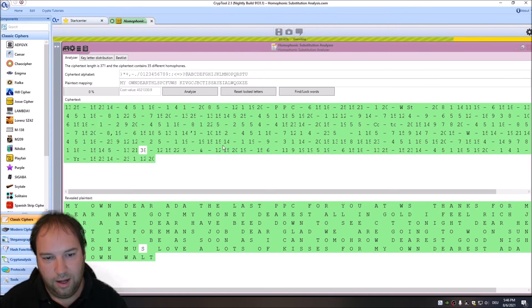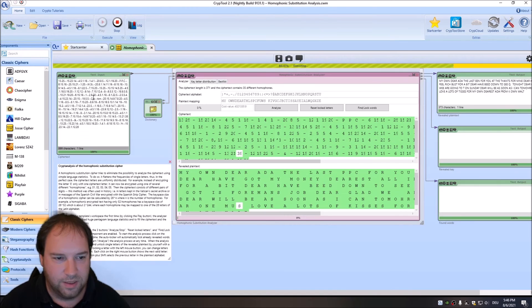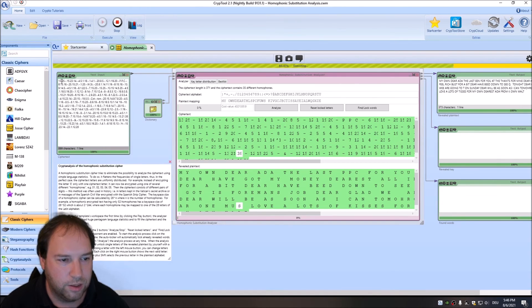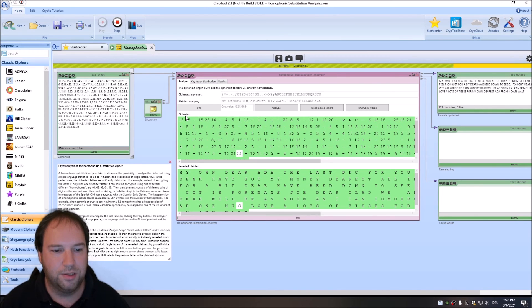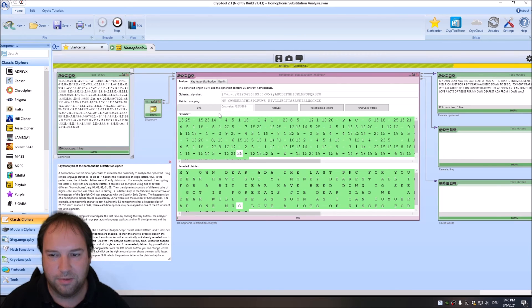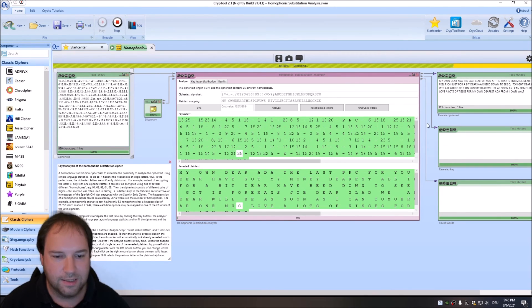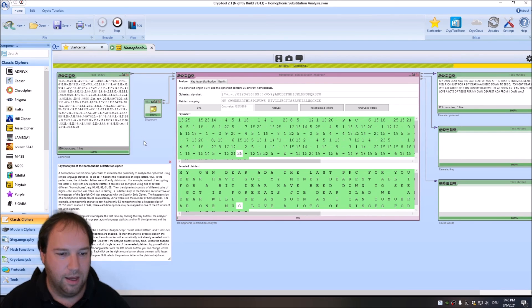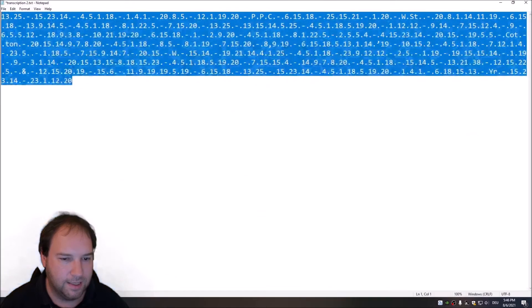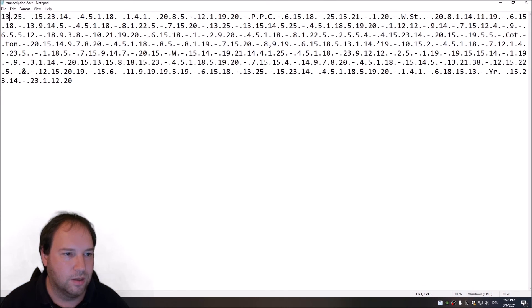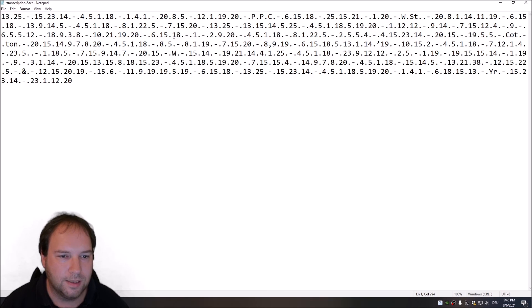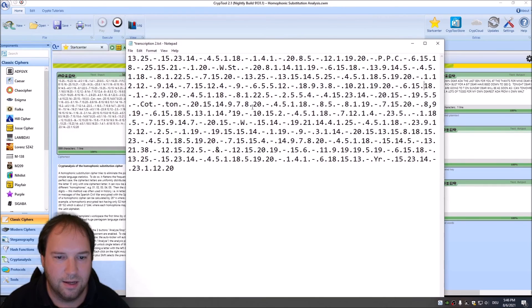With these ciphertexts where we have two digits for a single ciphertext symbol, you can't use the monoalphabetic substitution analyzer, but you can use the homophonic substitution analyzer. To use this and analyze the text is quite easy. Before doing so, you have to format the text a little, as I did here. You have to take care that you have separations between your ciphertext symbols. The nice thing with this ciphertext here, with this encrypted postcard, is that it already had the separations.